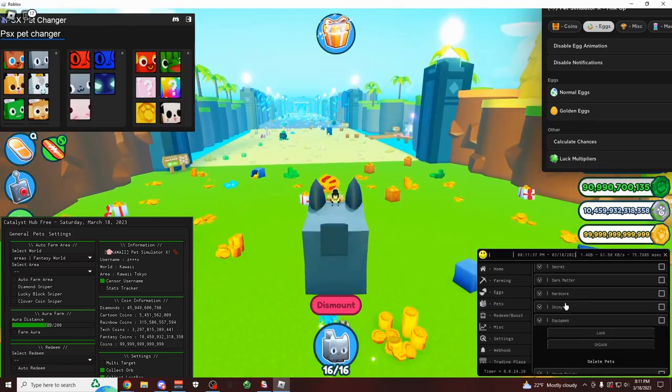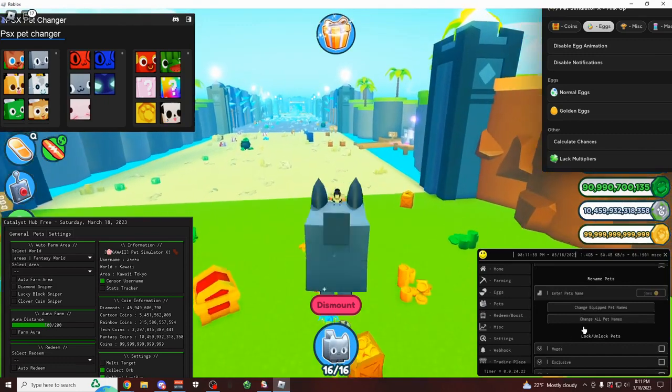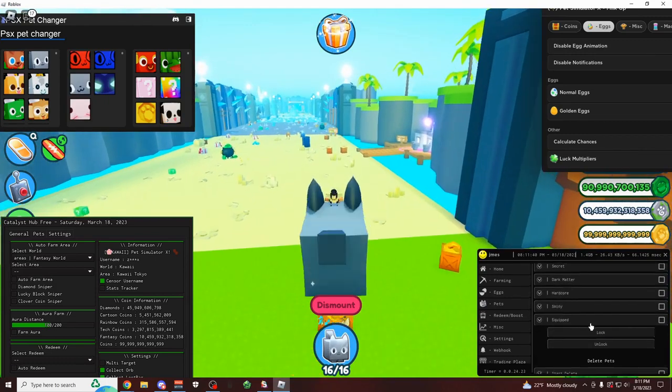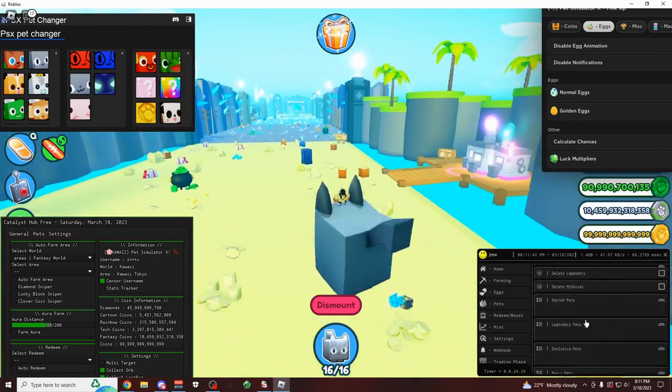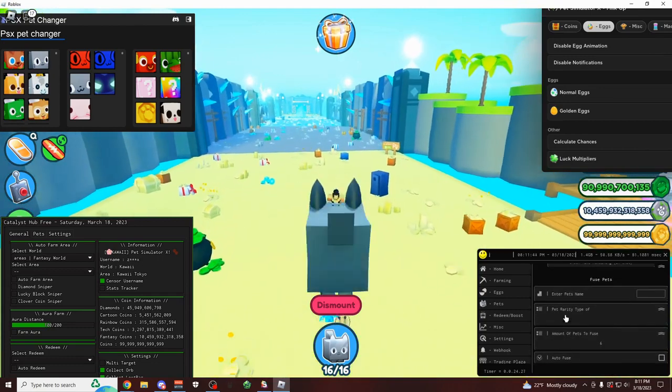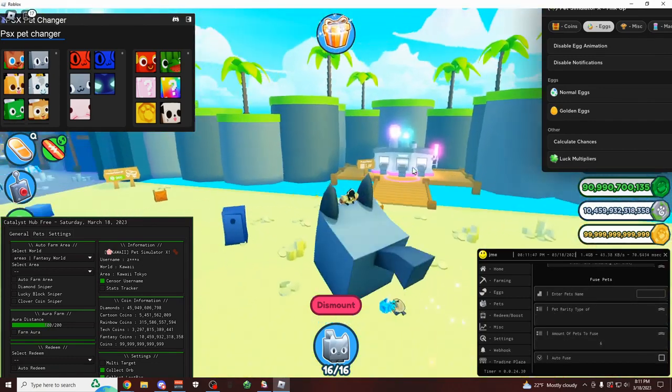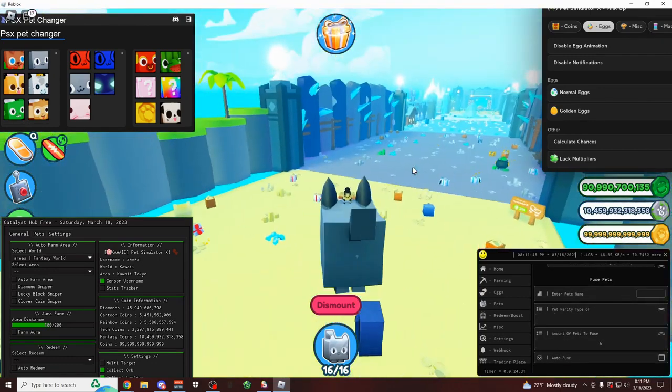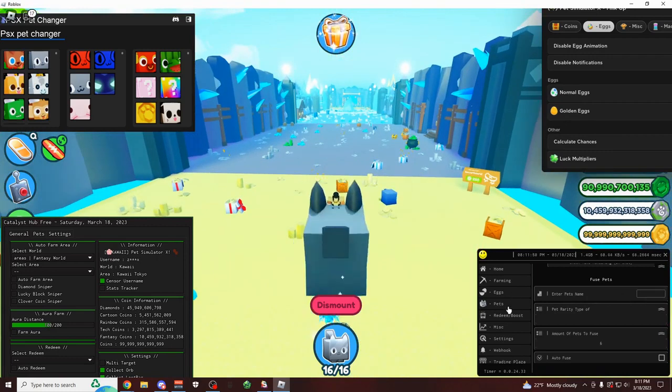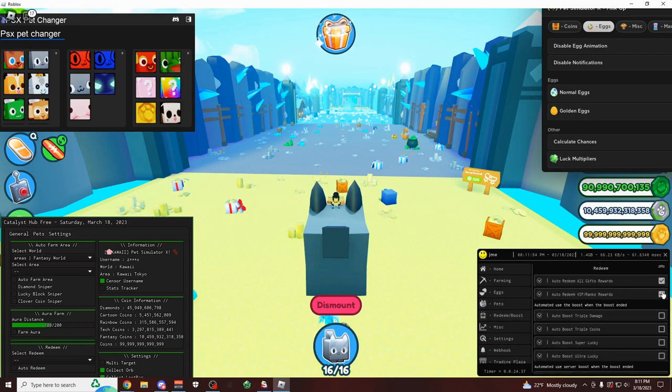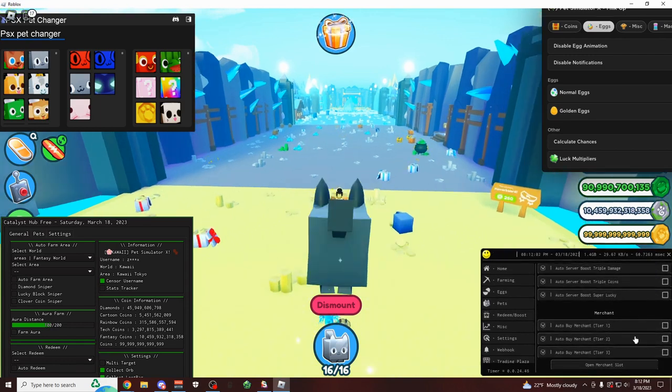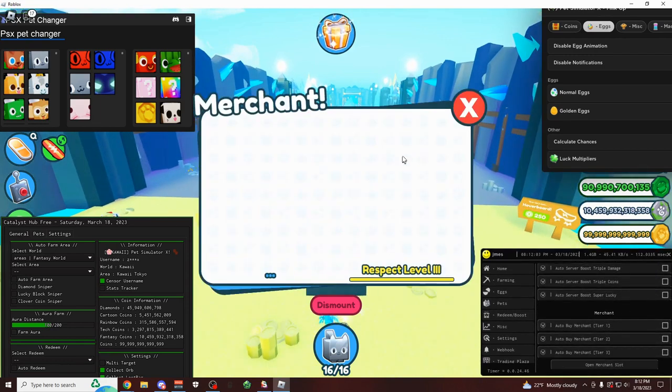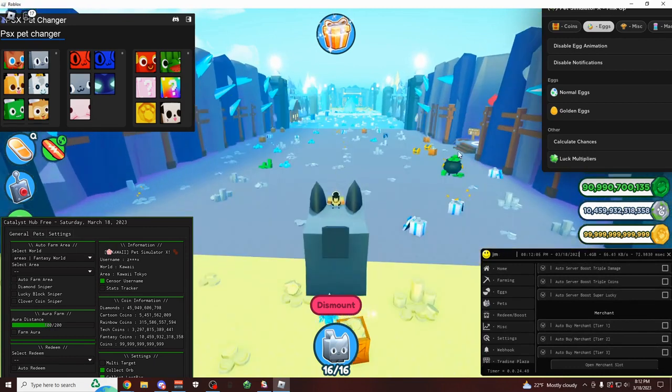And you can do that for rainbow. You can do that for dark matter. This is always turned off by default, so don't worry. It's not going to turn your normal shiny pets into golden pets. And there's just so much useful stuff on here. Like you can automatically lock all your pets. You can automatically delete your pets. You can select specific types and then do things to them. So you can pretty much automate everything that you do in this game with this script.